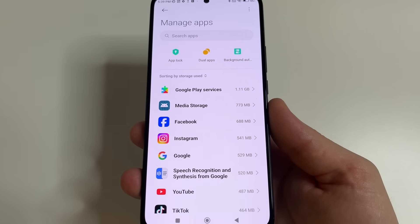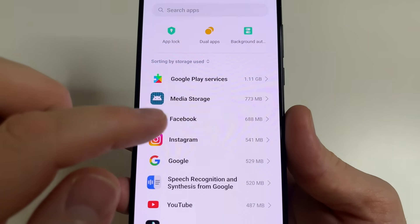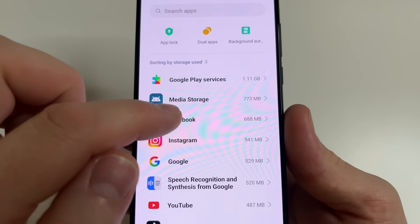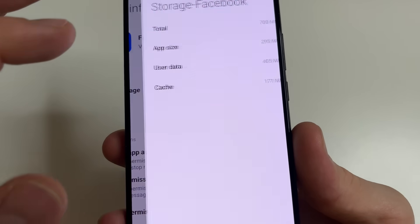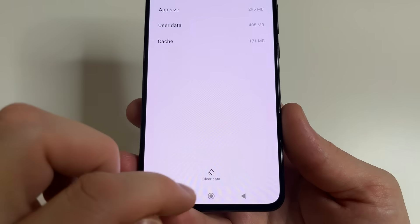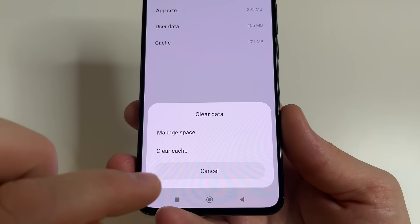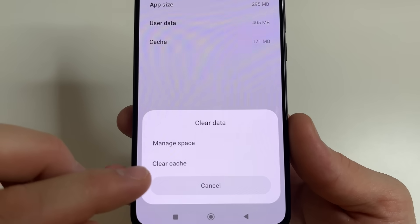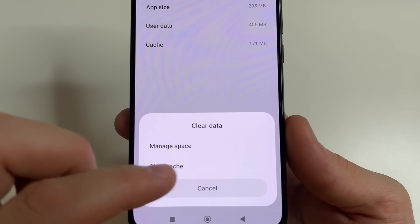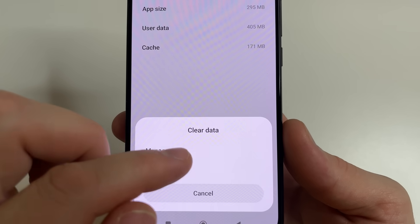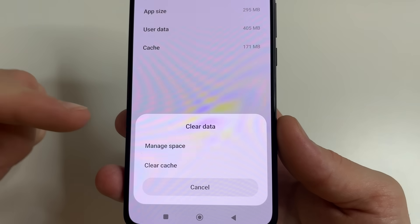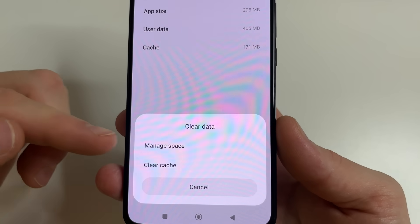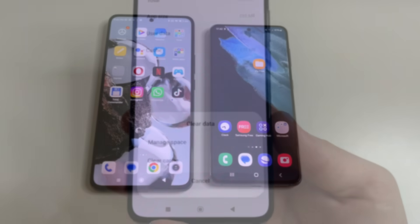On the second phone it looks the same. For instance, open Facebook, then Storage, then tap Clear Data, and first tap Clear Cache and Manage Space. Manage Space is the same as Clear Data.